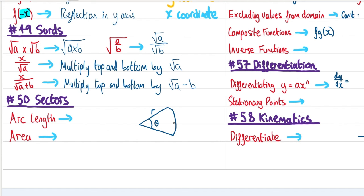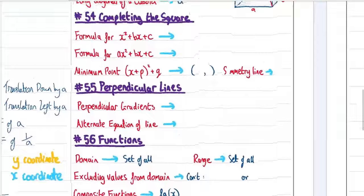Sectors — a section of a circle. Arc length L = (θ/360) × 2πr, where θ is the angle the sector makes. Area of a sector = (θ/360) × πr². In both cases, θ/360 gives the fraction of the full circle.